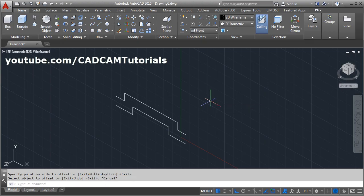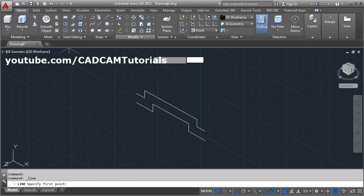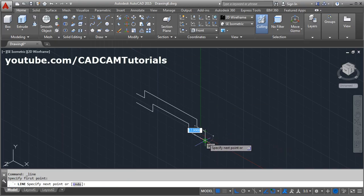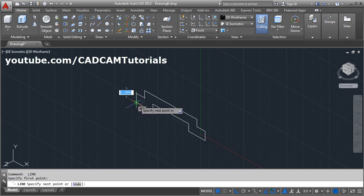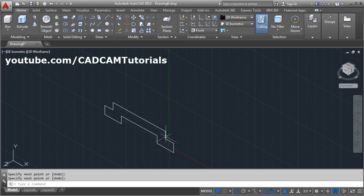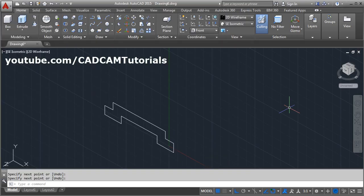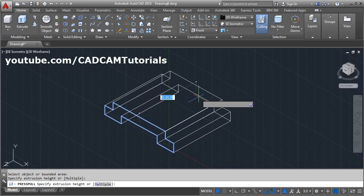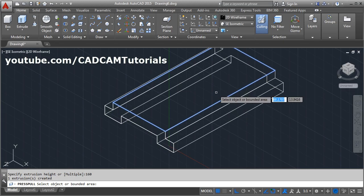Press Escape to exit. Then select the endpoints — from this endpoint to this endpoint — and press Enter to close the shape. Press Enter again to repeat the command, then Enter to exit. To convert this into a 3D object we will give a depth of 160 using Press Pull. Click Press Pull, go inside the shape, give the direction, and enter a distance of 160. Press Enter, then Escape.